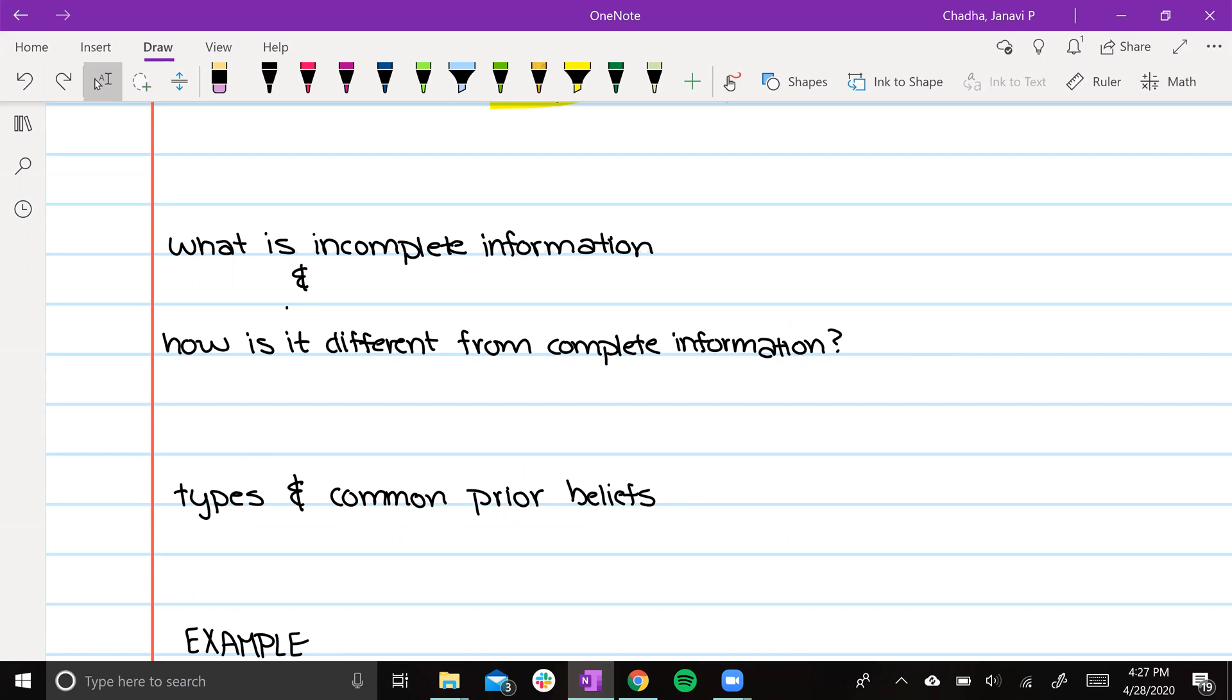But when we're dealing with incomplete information, we have to think about more things. We have to think about the types of players and the common prior beliefs within the game.